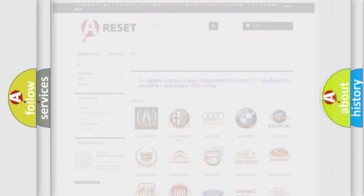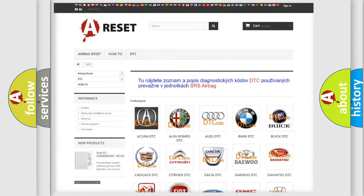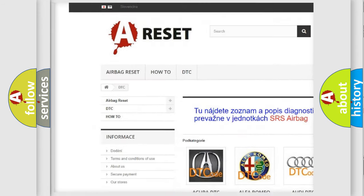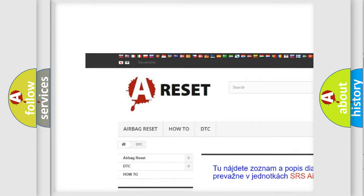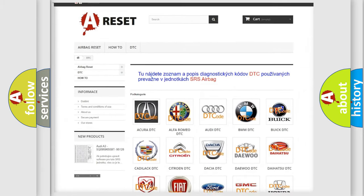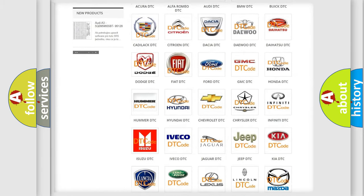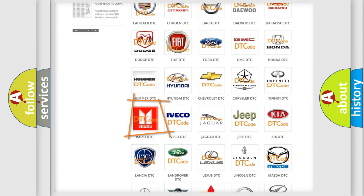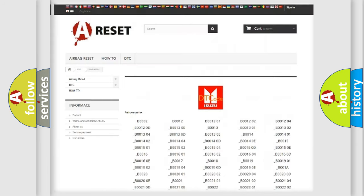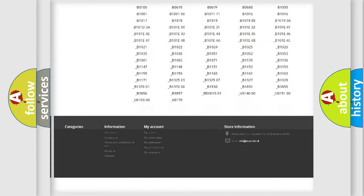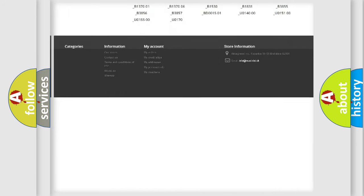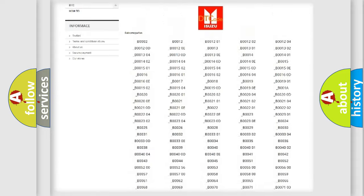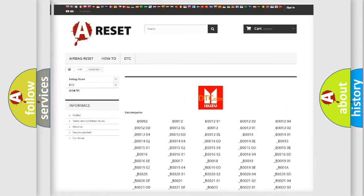Our website airbagreset.sk produces useful videos for you. You do not have to go through the OBD2 protocol anymore to know how to troubleshoot any car breakdown. You will find all the diagnostic codes that can be diagnosed in a car, as well as other vehicles.